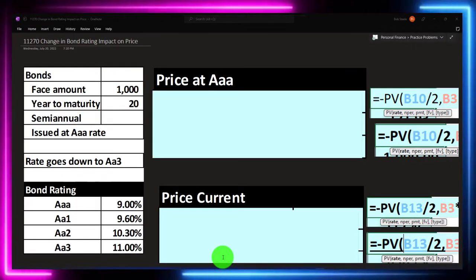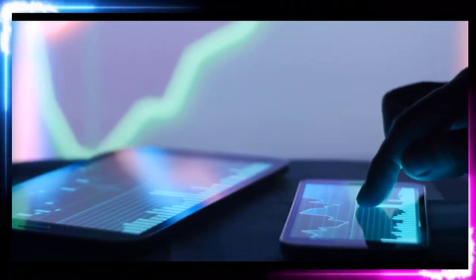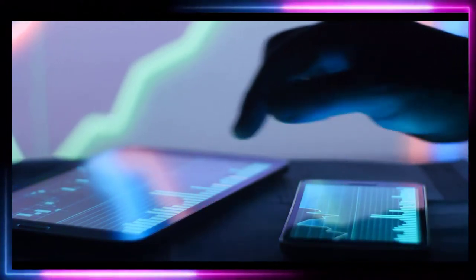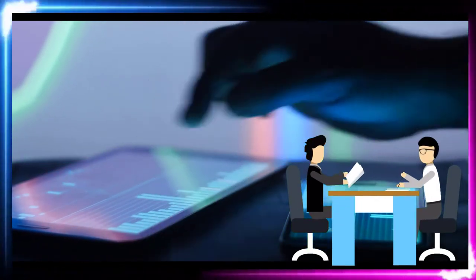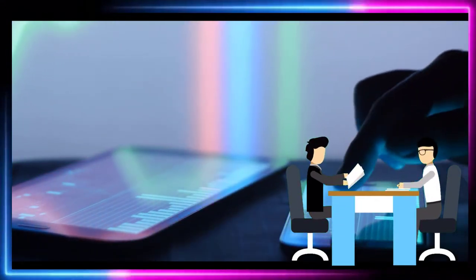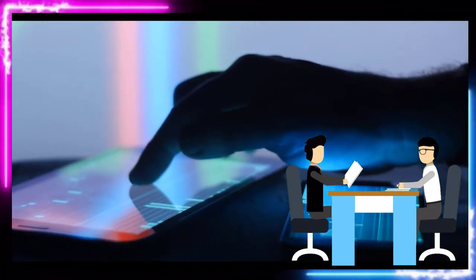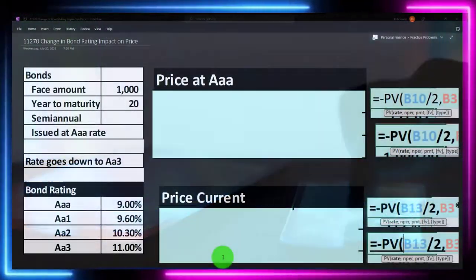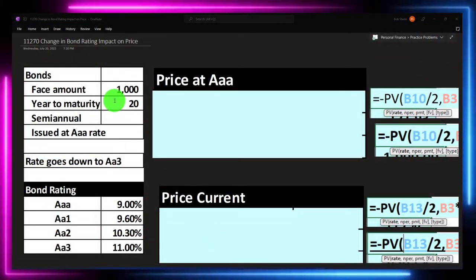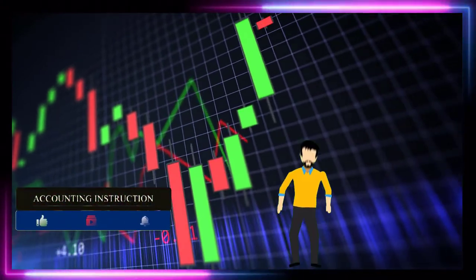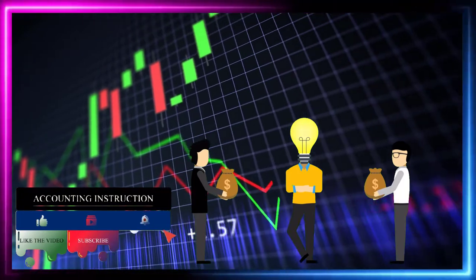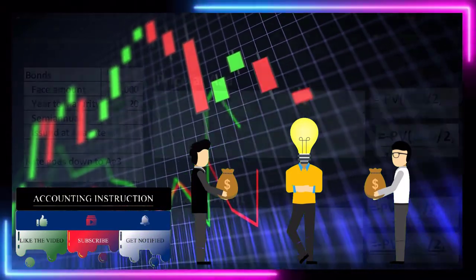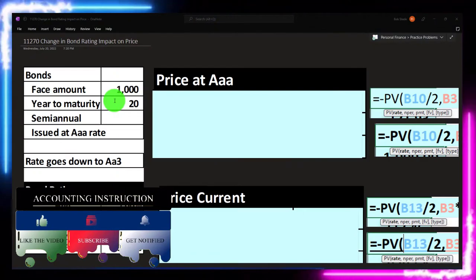In prior presentations we've been calculating the bond price assuming a market rate, remembering that a bond can basically be thought of as us loaning money to the issuer of the bond — typically a corporation or government entity — in return receiving interest payments, typically semi-annually or annually, as well as a face amount lump sum at maturity, which could equal the amount we paid or differ if the bond was issued at a discount or premium.